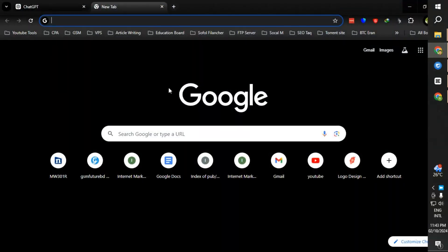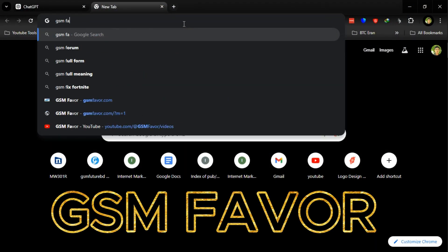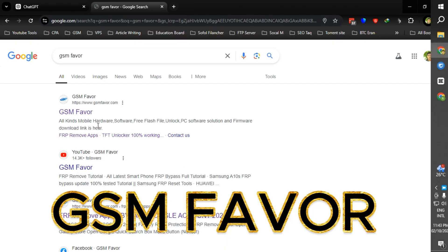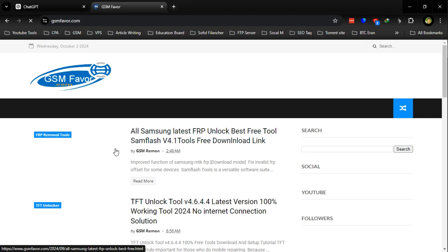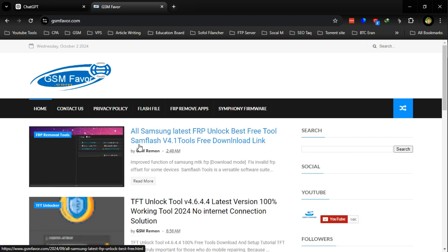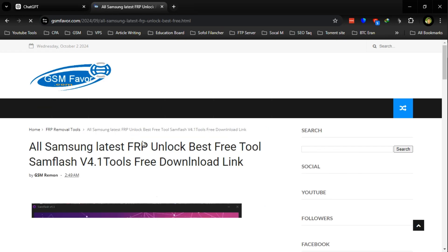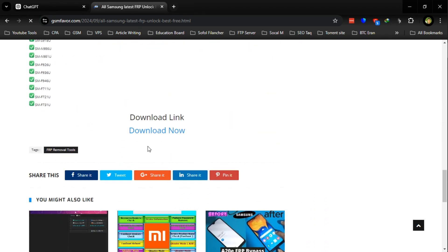Open any browser and search GSM Favor in Google. Enter the GSM Favor website and search for the SamFlash tool, or check the video description or pinned comment for the download link. Download the SamFlash tool.